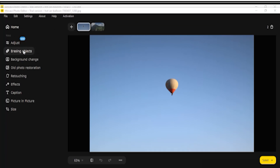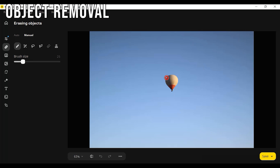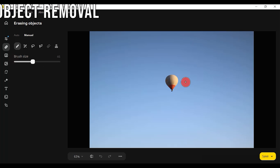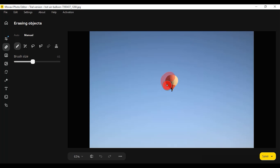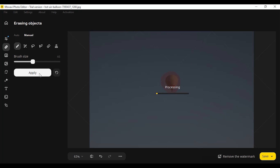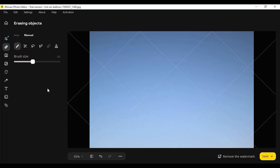Object Removal. The AI really did a good job here, and it's a great choice for this. Just mark the object you want to remove and get a perfect, smooth background. The problem is only when the object is too close to something that you don't want to remove — then there's a chance that it will just leave some blurry stain.